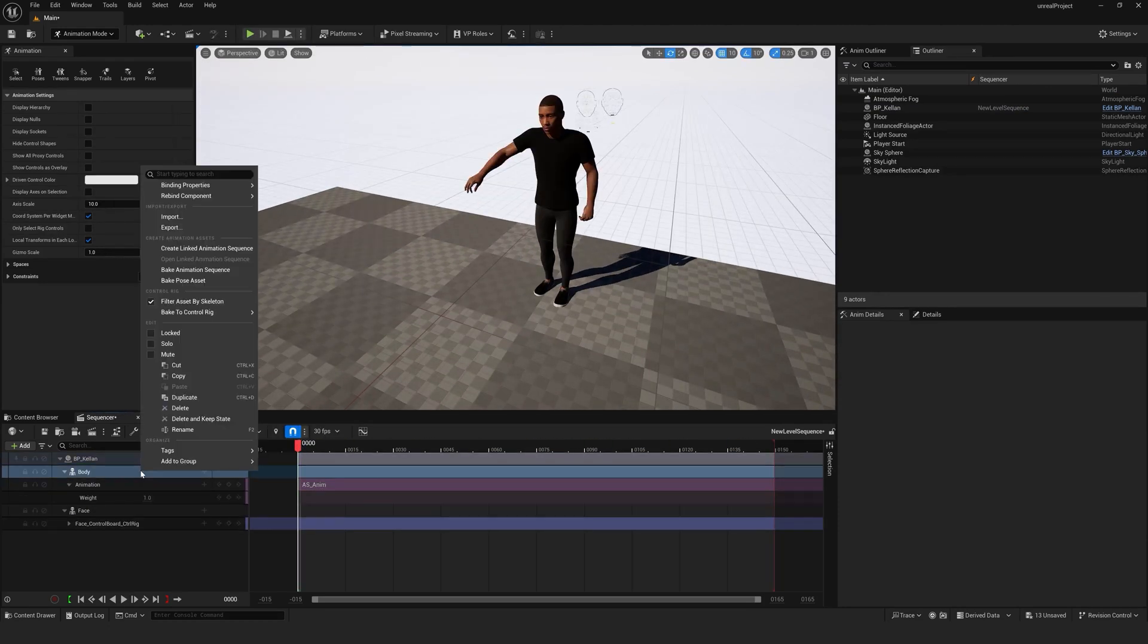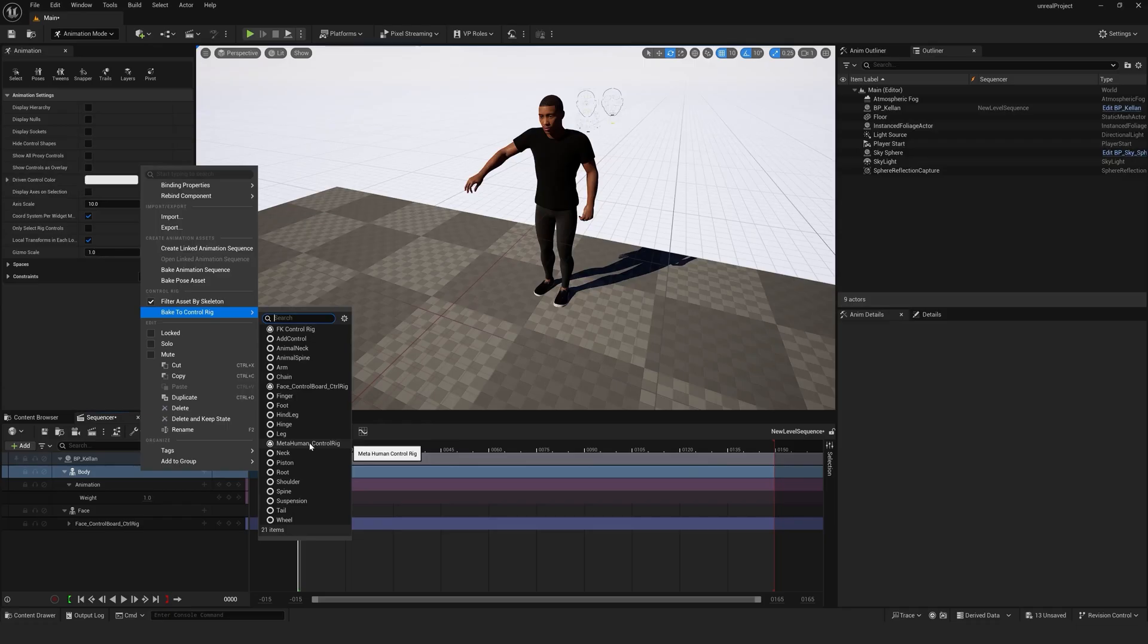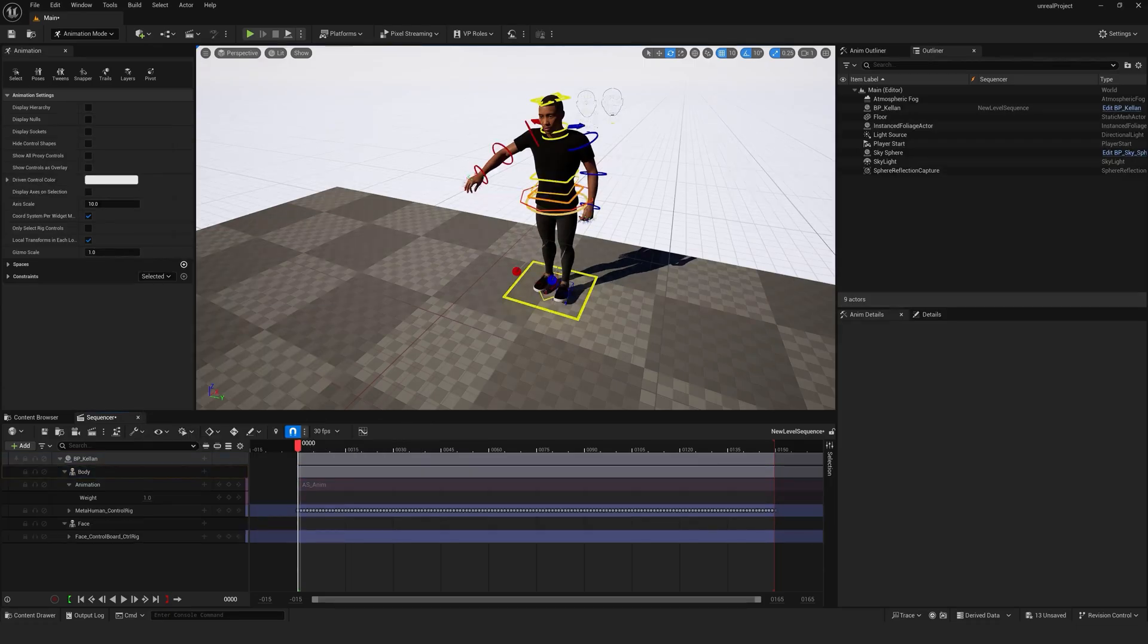If you want to tweak your animation, right-click your MetaHuman, select Bake to Control Rig and choose MetaHuman Control Rig.